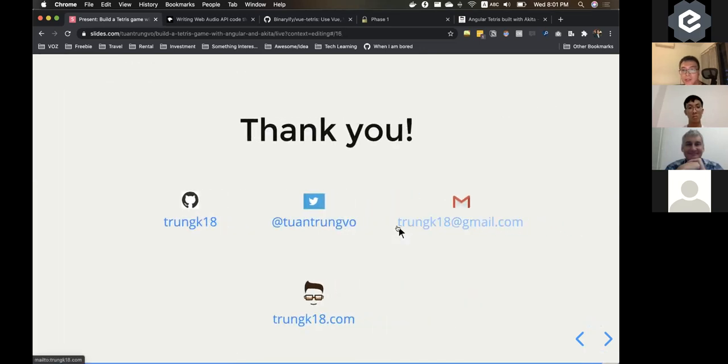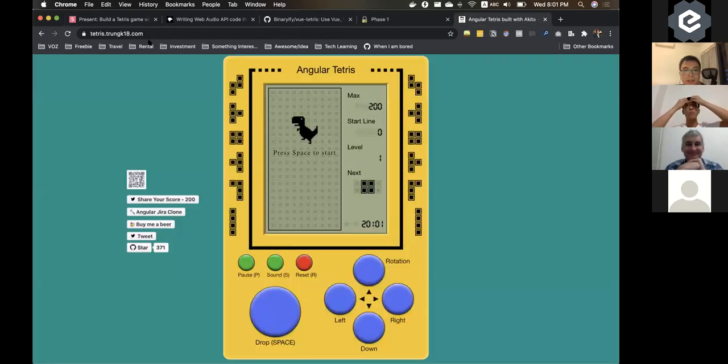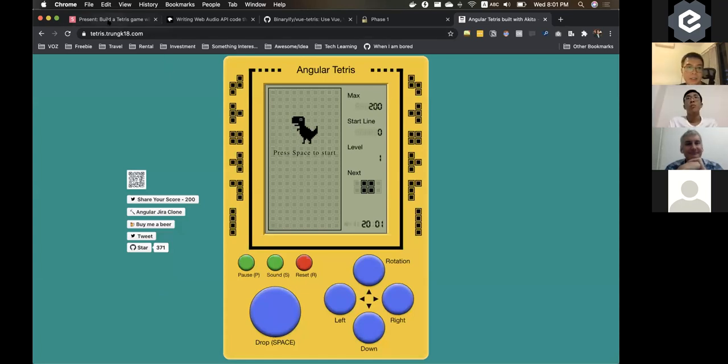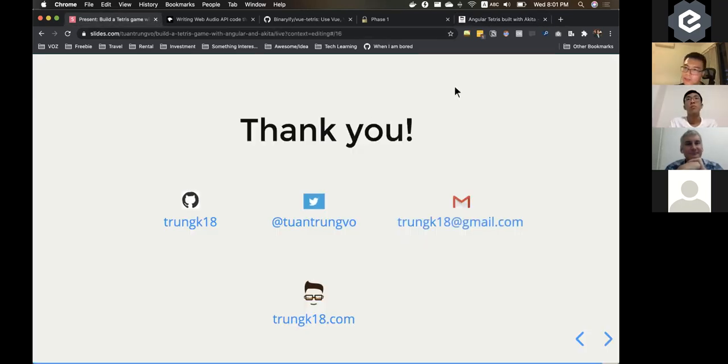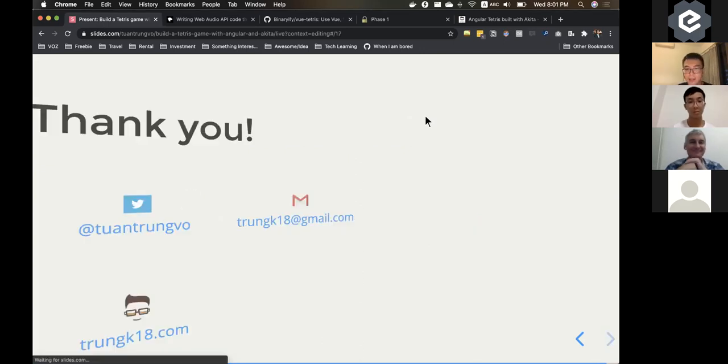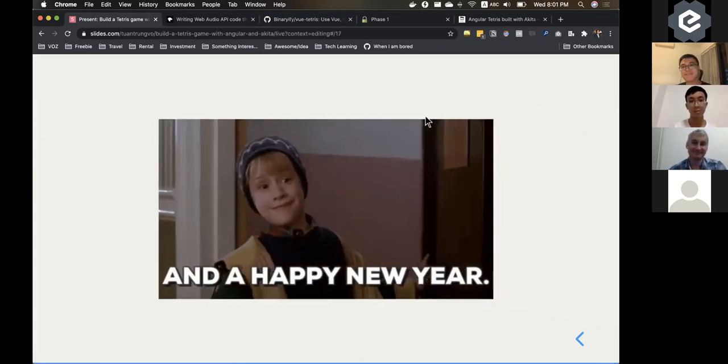And with that, thank you. And I hope you enjoy playing the game. Yeah, I think that's it for my talk. And if you have any questions, just put it on the chat or you can unmute and we can have some discussion now. Thank you. And happy new year, everyone.